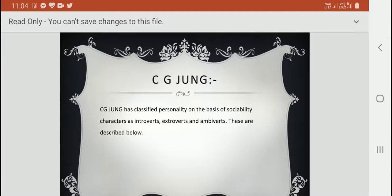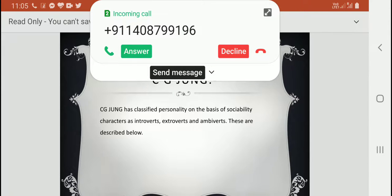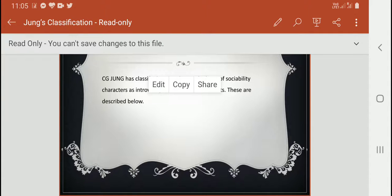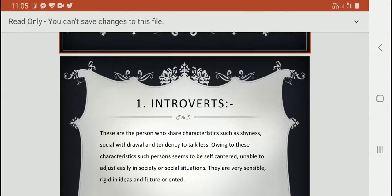C.G. Jung classified personality on the basis of social ability characters as introverts, extroverts, and ambiverts. These are described below.